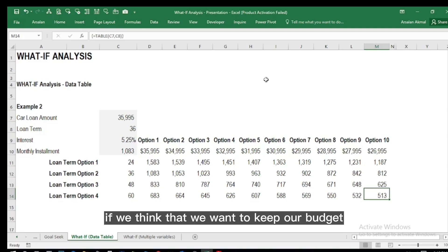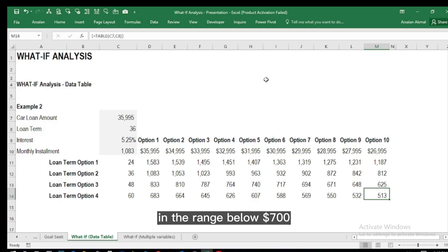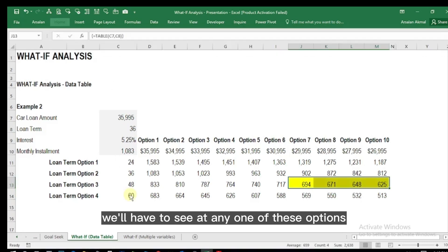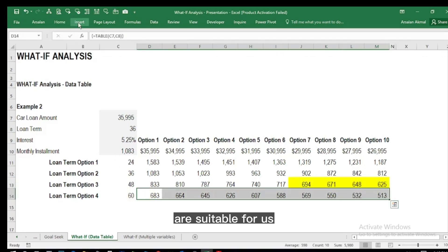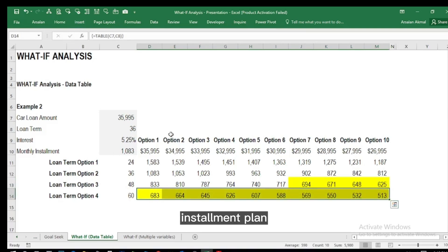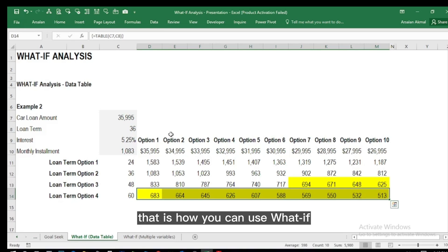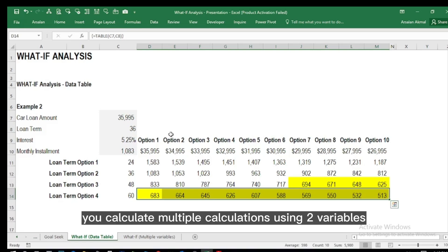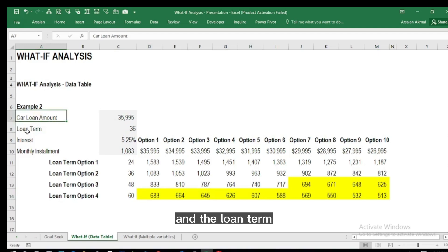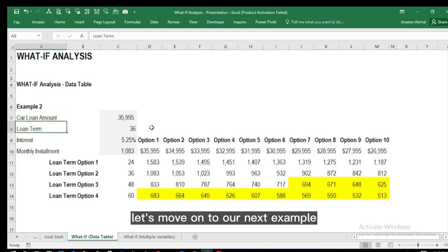For instance, if we want to keep our budget below 700 dollars, we can go through these options to see which ones are suitable. That is how you can use the What-If Analysis Data Table option to calculate multiple results using two variables — in this case, car loan amount and loan term.